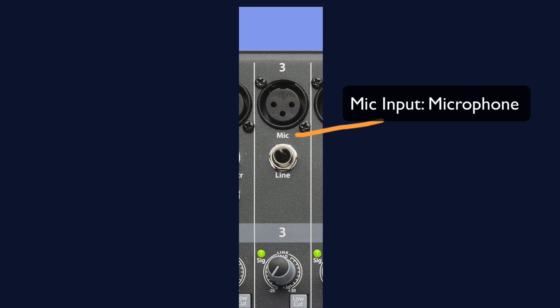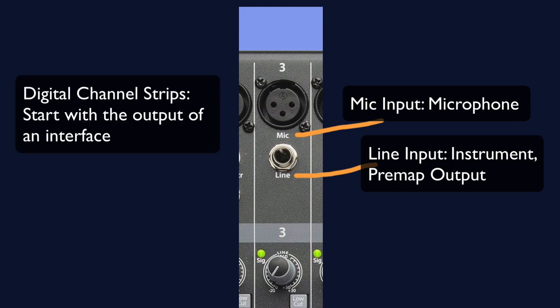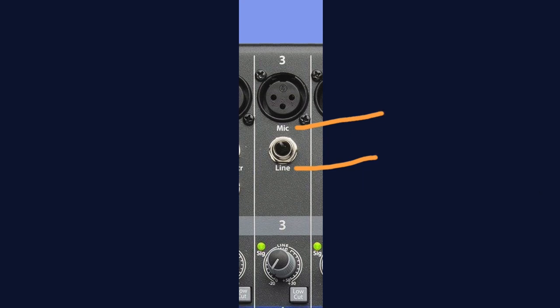The next is a quarter-inch jack. This is our line input. This is for devices that are already at line level, like keyboards or the output of an external preamp. For a digital channel strip that we'll look at in a moment, you won't see this option because this is something you'll see set up on your audio interface that has an AD converter to go into your computer.